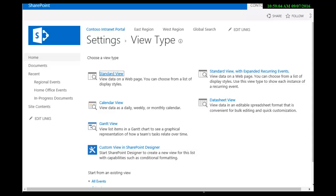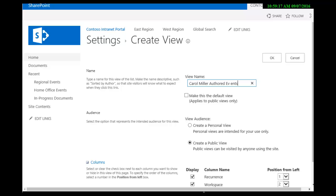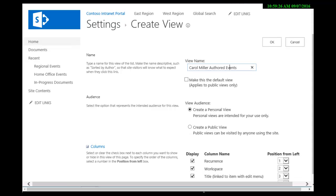Now on the next screen it must have a name. This must be unique. It's not going to be a default view and it's going to be a personal view, which means only I can see this specific view.